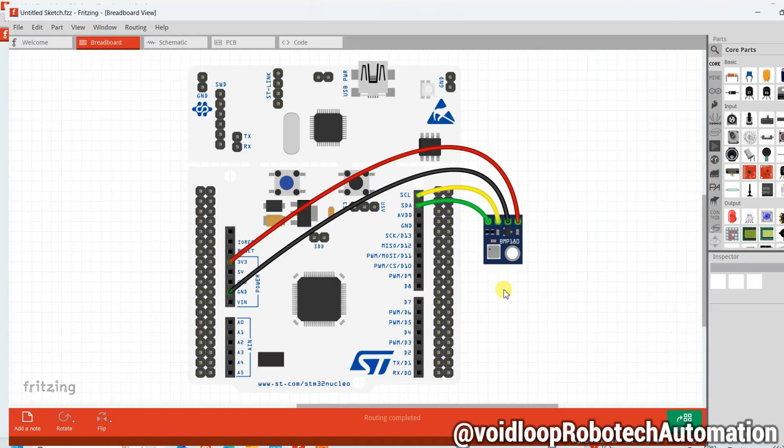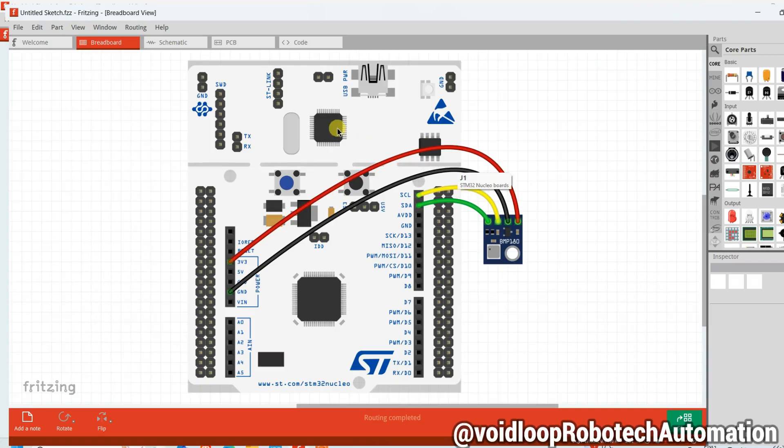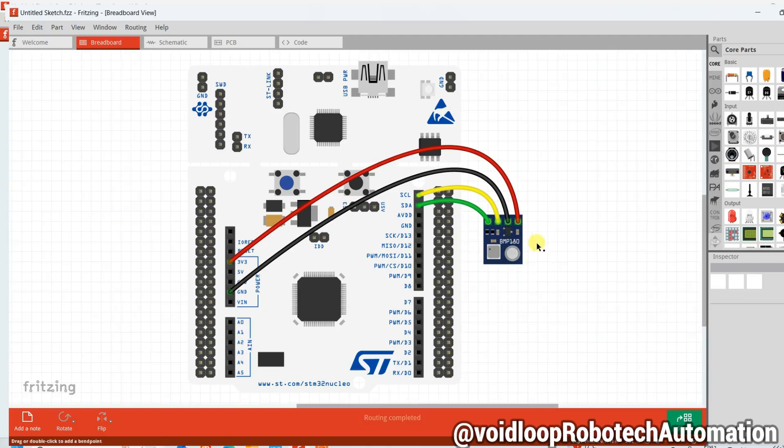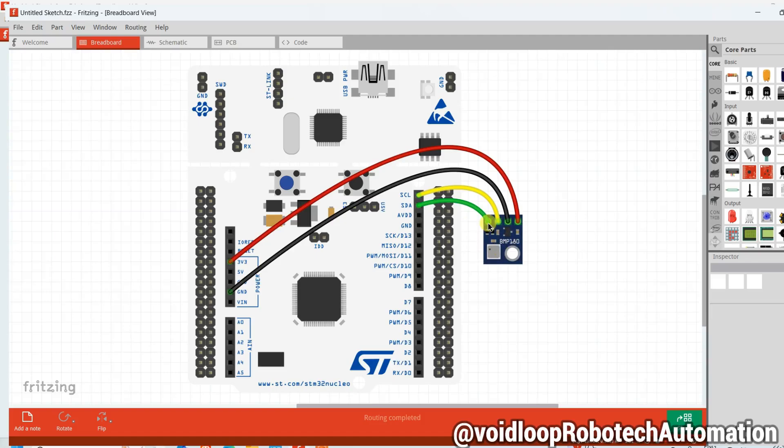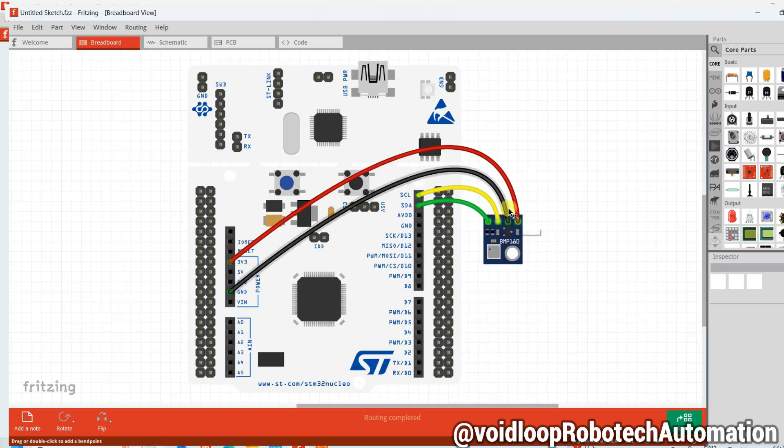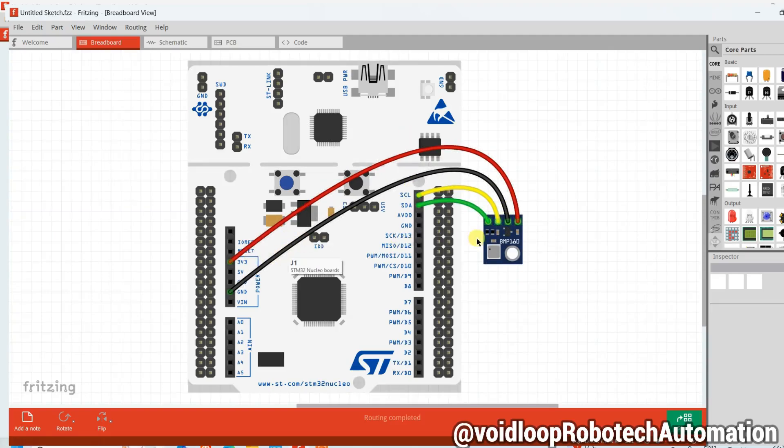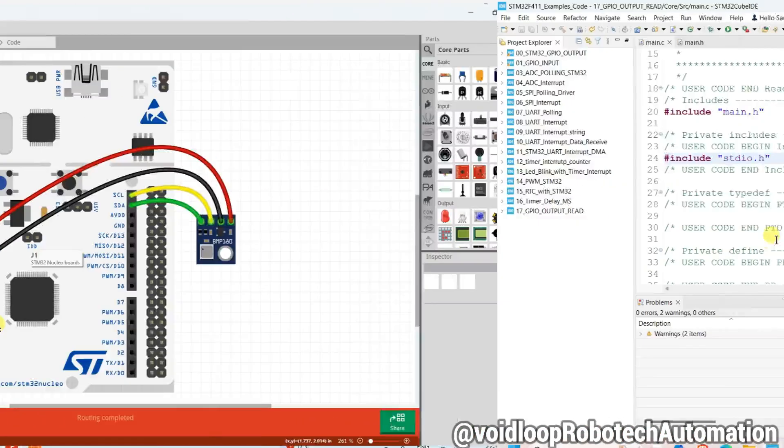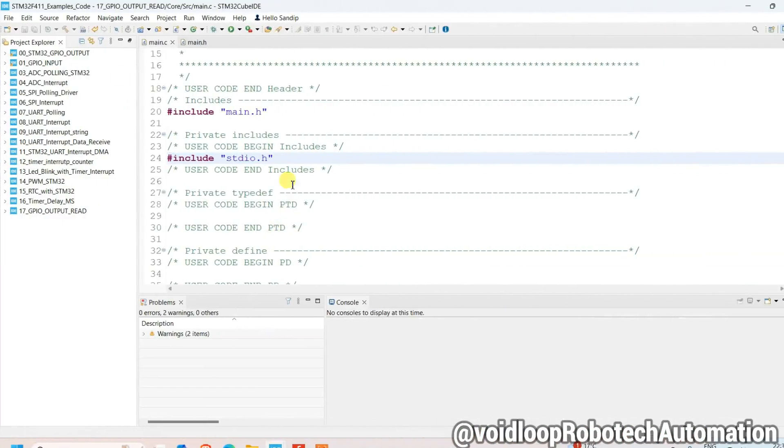This is a schematic diagram. You can see we are using one Nucleo board and one BMP180. We are going to scan I2C address, so this module is the I2C slave. We will scan its address. SDA pin is connected on SDA pin and SCL pin is connected on SCL pin. VCC pin is connected on 3.3 volt and ground pin is connected on ground of the Nucleo board.